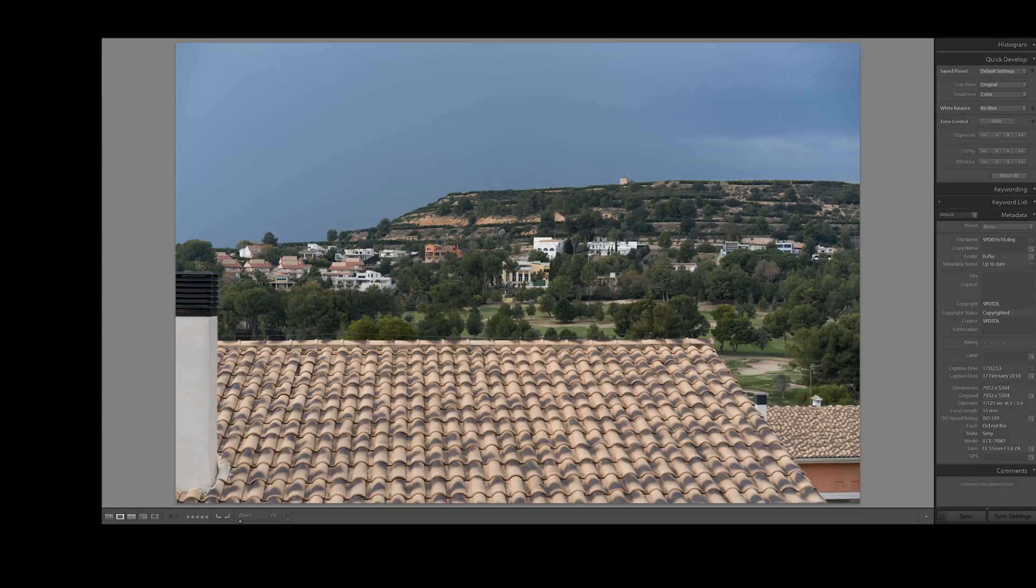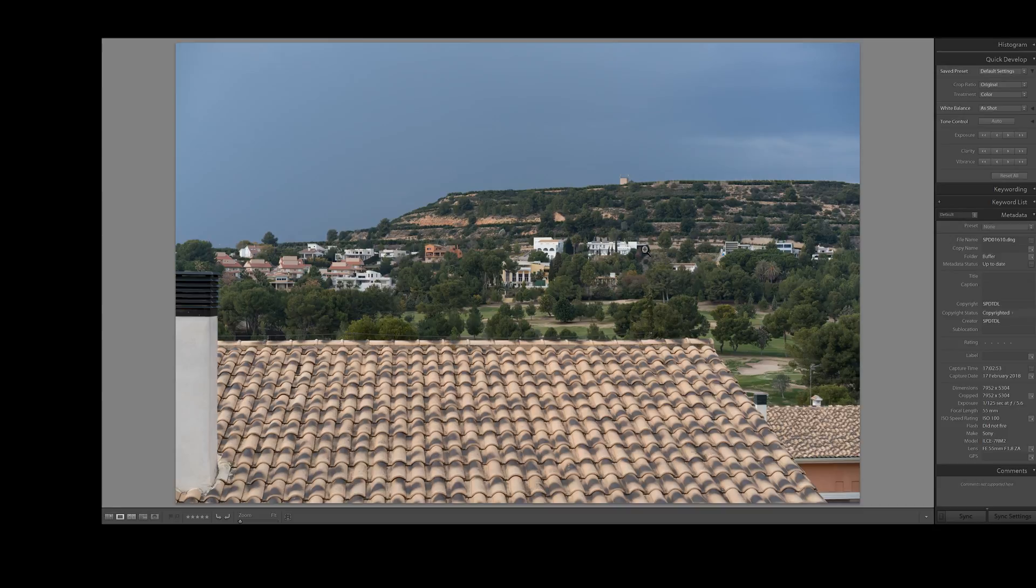Now if I was taking this picture, there's two ways of doing it. You can either go for f11, f12, f13, try and get everything in focus, or you could take a picture with a focus point here and then a picture with the focus point here.